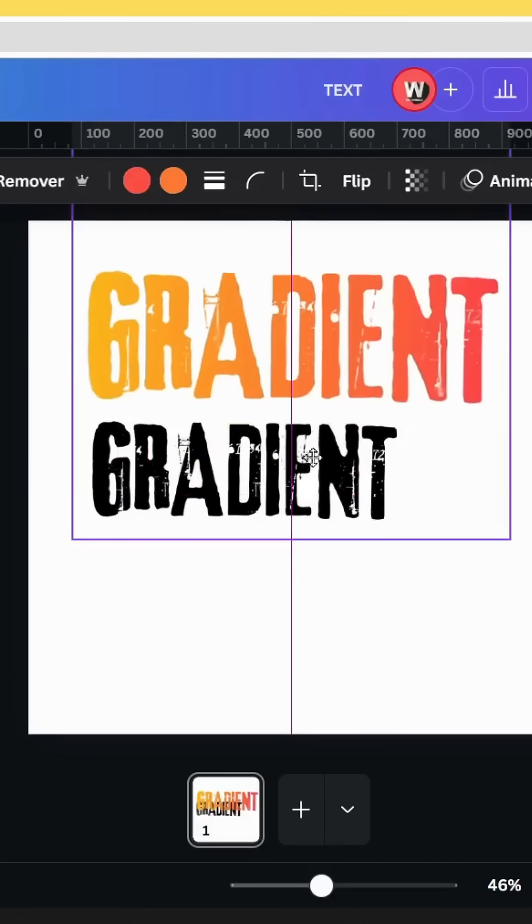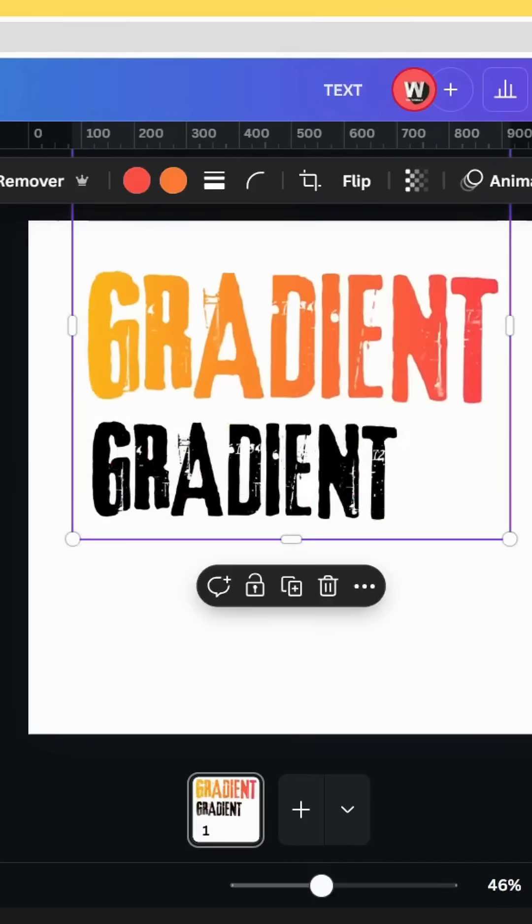And here are the final results. I hope you like this tutorial. Subscribe to the channel to learn more about Canva.